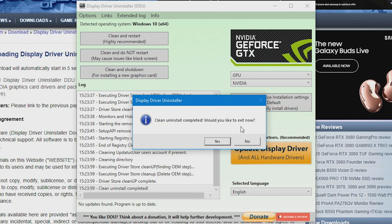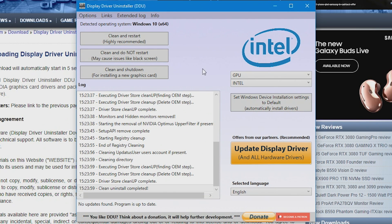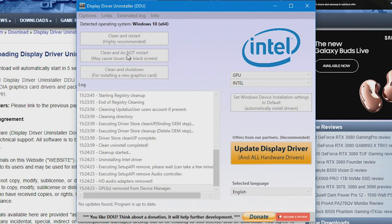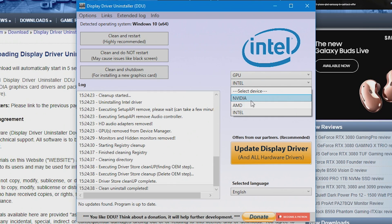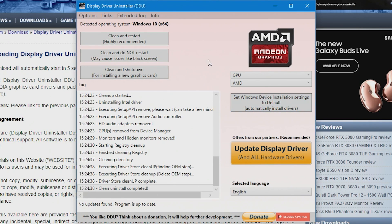When prompted 'Would you like to exit now?' choose No, because we want to continue. Next, do Intel — this is optional if you have an Intel processor, but select Intel and choose Clean and Do Not Restart again. When that completes, choose No again. Whatever graphics card you currently have installed, do that one last — so if you have an Nvidia card, do Nvidia last; AMD card, do AMD last.